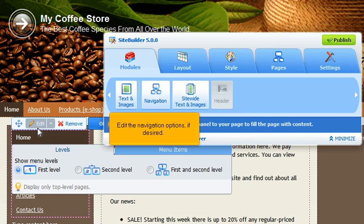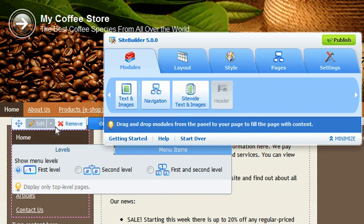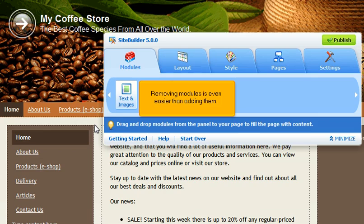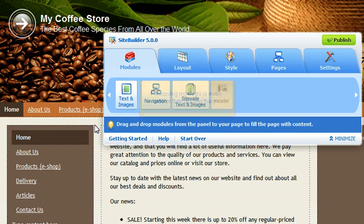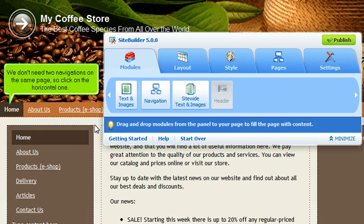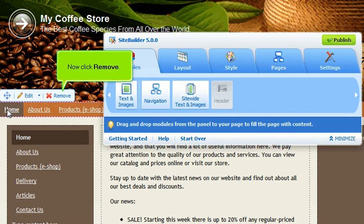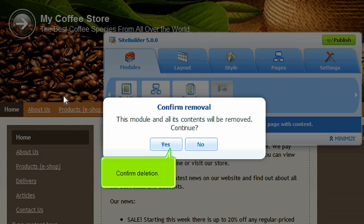Edit the navigation options if desired. We don't need two navigations on the same page, so click on the horizontal one. Now click Remove. Confirm deletion.